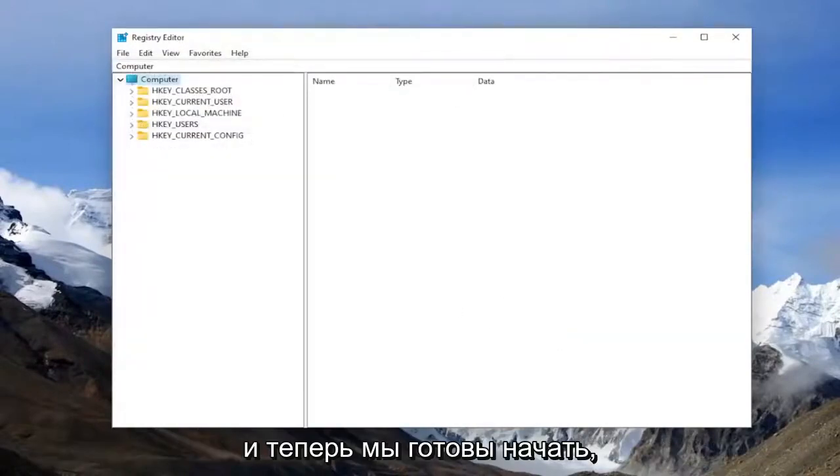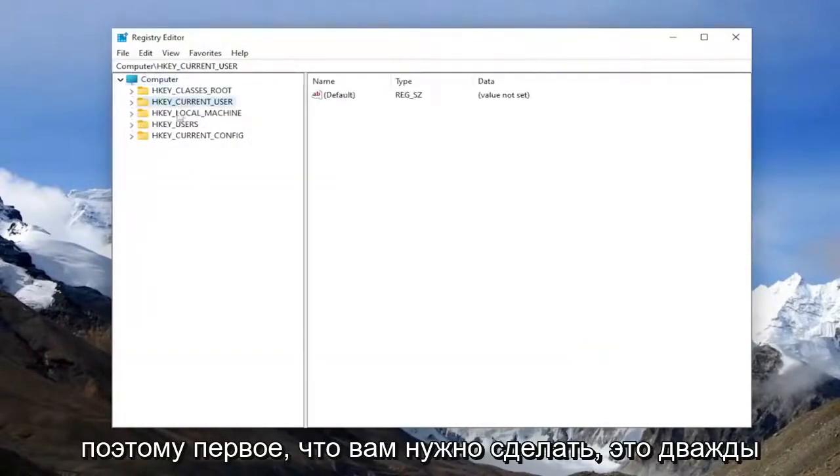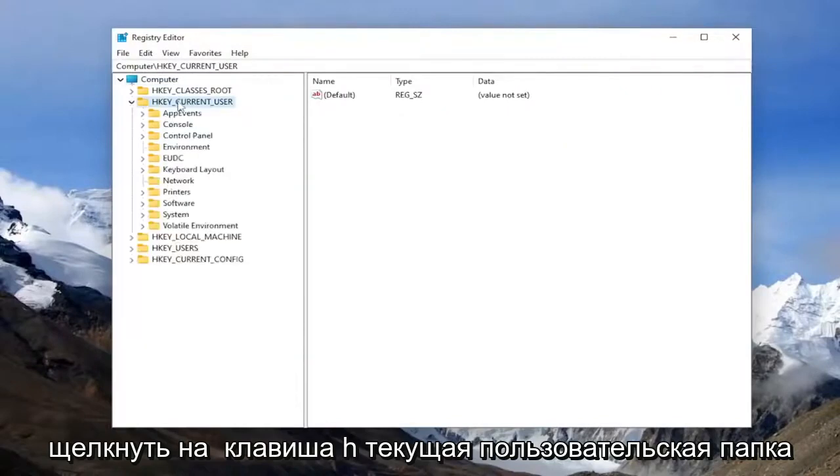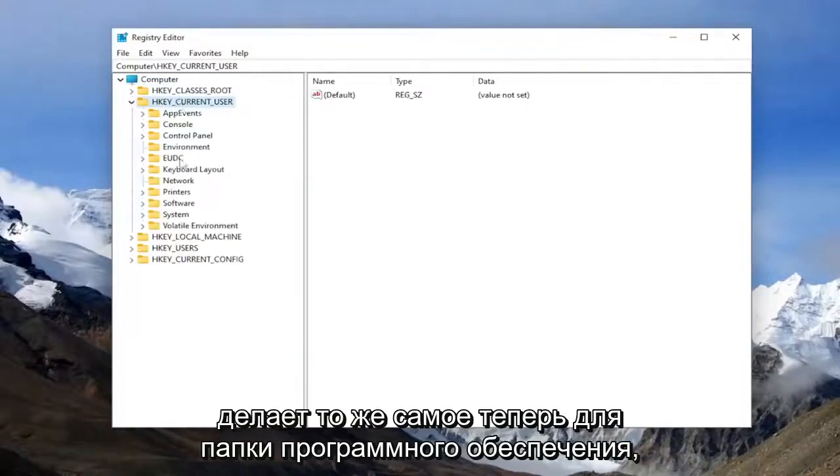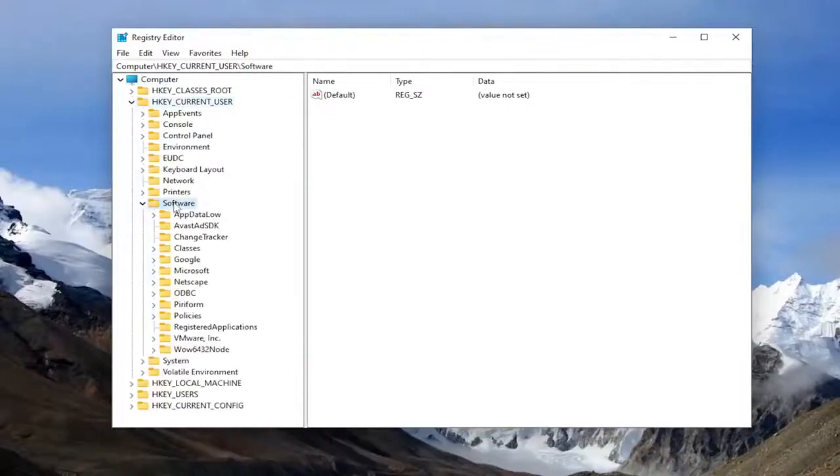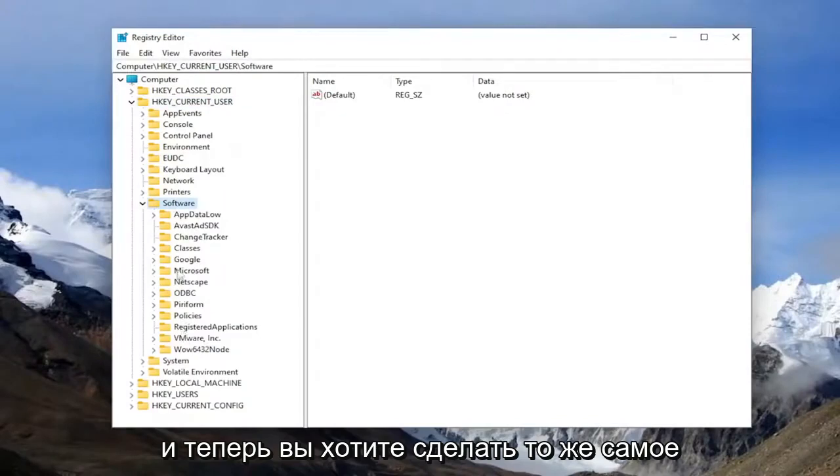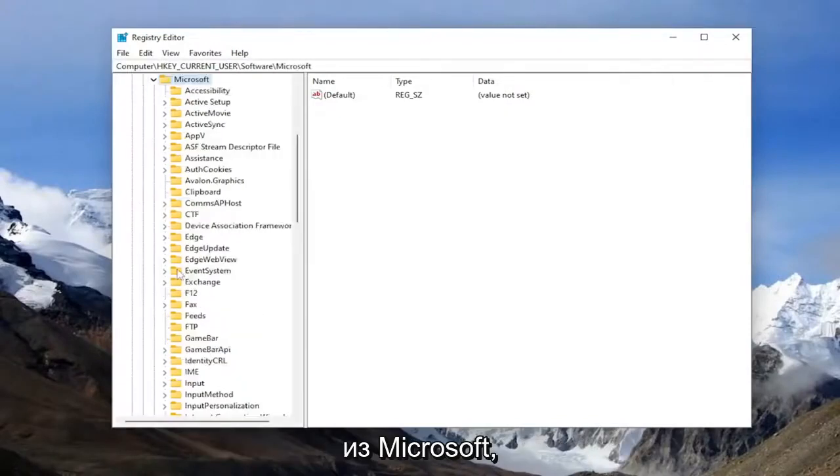Now we're ready to begin. The first thing you want to do is double click on the HKEY_CURRENT_USER folder. Do the same thing now for the software folder, and now do the same thing for Microsoft.